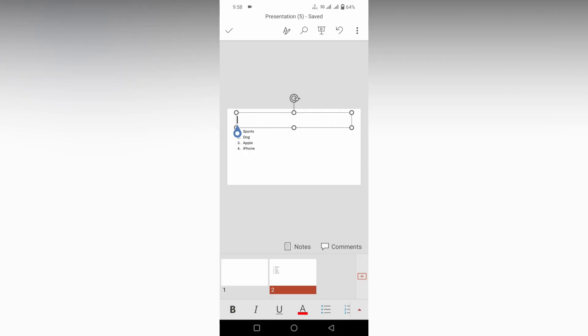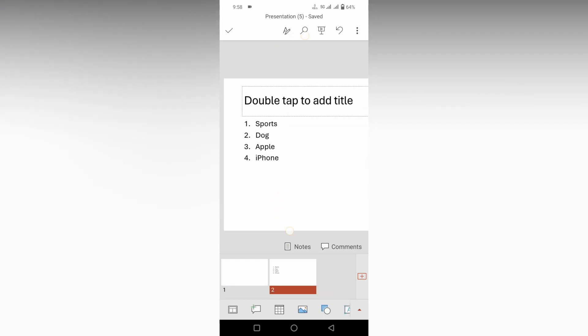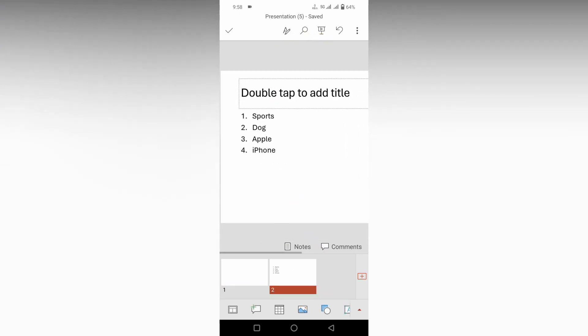So how to remove the numbering points on your Microsoft PowerPoint mobile is what I'm going to show in this video. First of all, you can see here in this slide I have four points that are numbered.